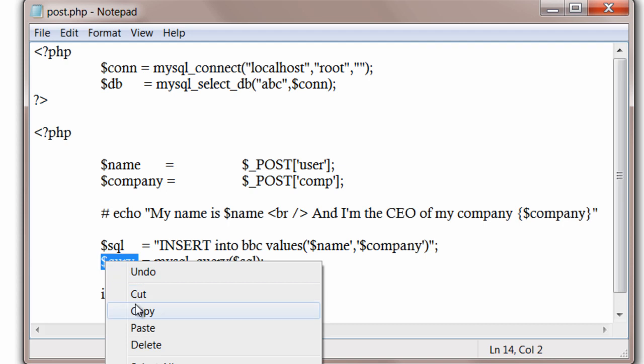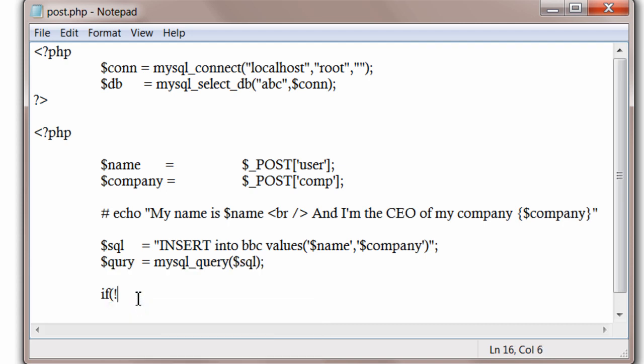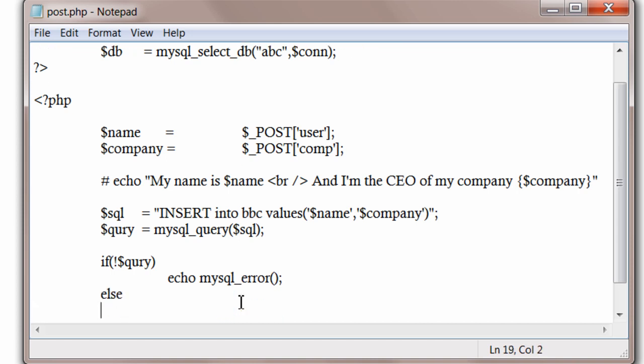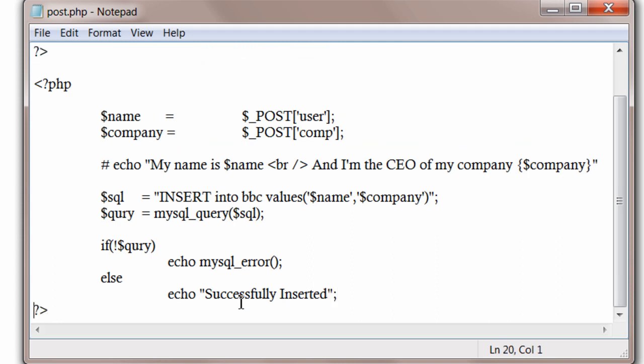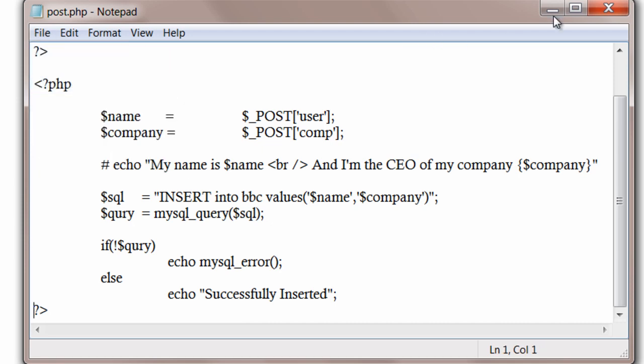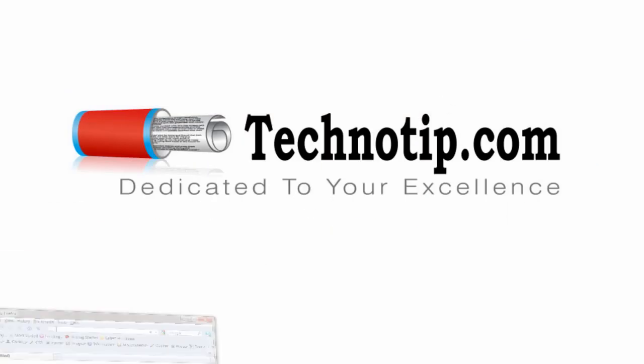If this didn't execute successfully, then throw some errors so that we can know what the error is. MySQL underscore error is a standard error function. While in development stage, this MySQL underscore error helps a lot. If insertion is successful, successfully inserted message will be displayed. Let's save it and have a look in the browser to see if it's working properly.